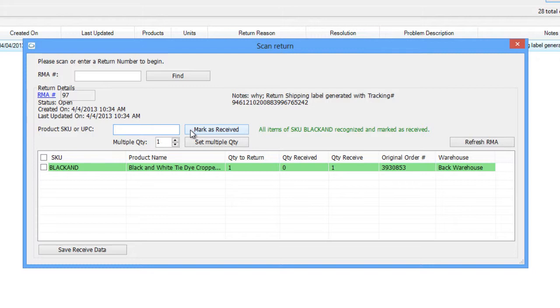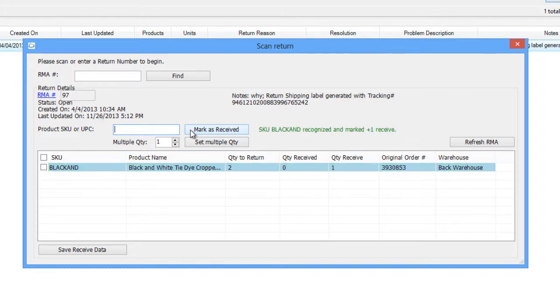The quantity being returned will populate in the Quantity Received column for review. When receiving the full quantity, the item row will color green. When receiving only part of the returning quantity, the row will color blue.